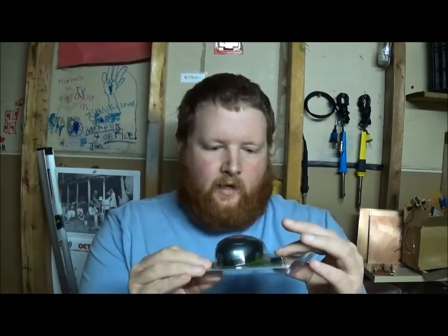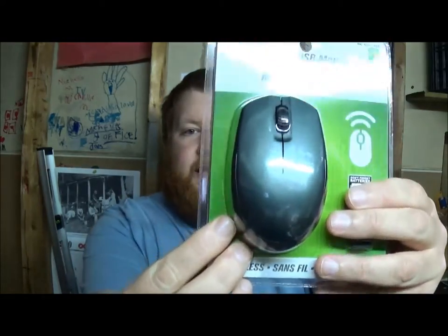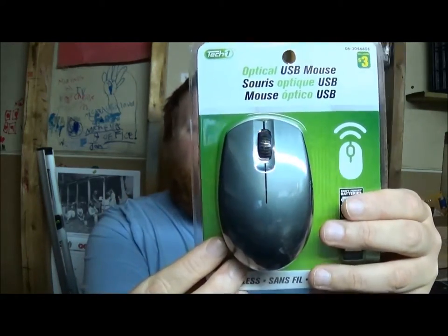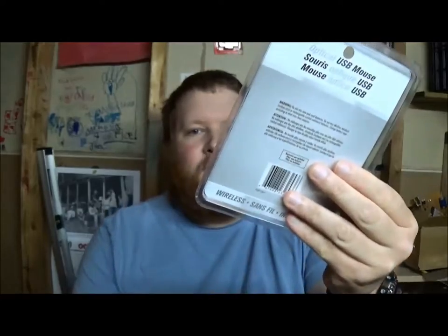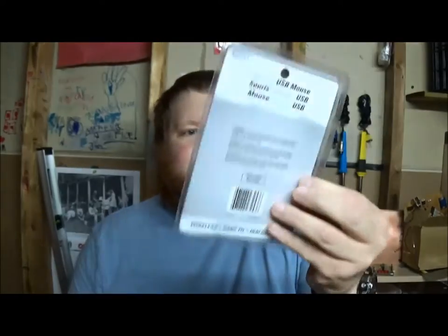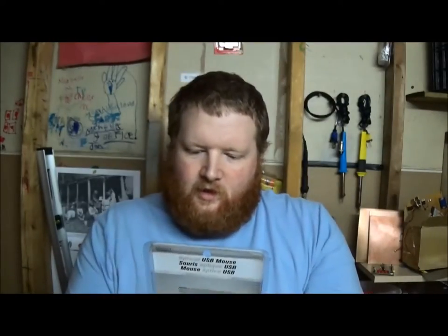Hi, in this video we'll be doing a teardown of a dollar store mouse, a wireless USB mouse.